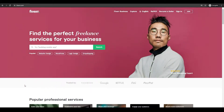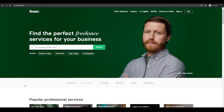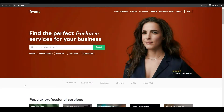Now there's a big misconception about this website — people think that you can get anything done in just five dollars. So without wasting any more of your time, let's just jump into the video and the first thing I want you guys to do is come over to Fiverr.com.